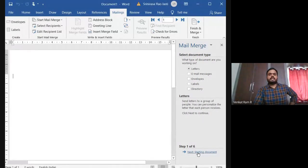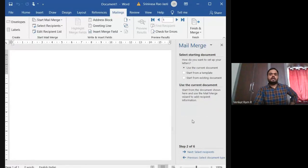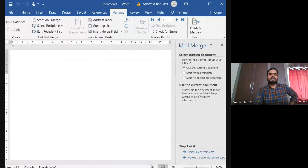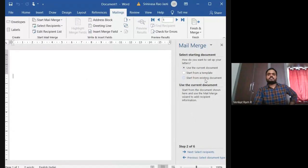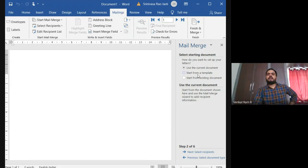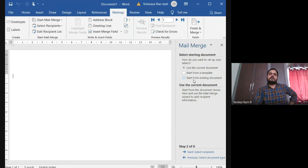Starting document. After starting document, use the current document, start from a template, start from existing document. So use the current document if you want to use a plain document. We can start from a template if you want a template to be involved. And next one is start from existing document. Suppose if you saved any documents previously, you can take it. So here, next step is select recipients.